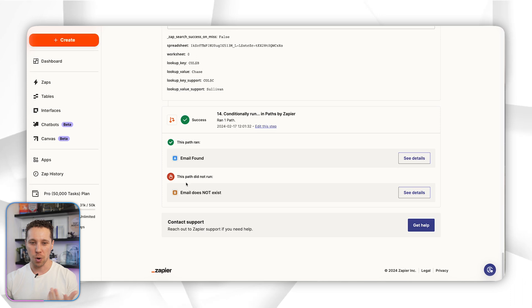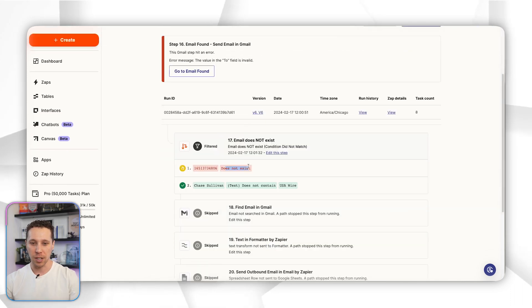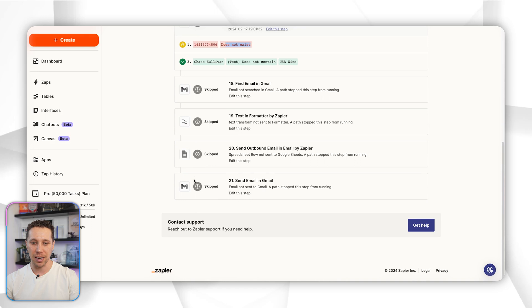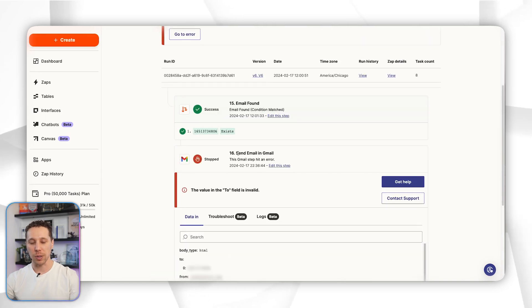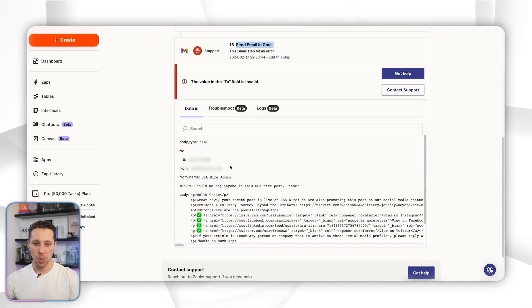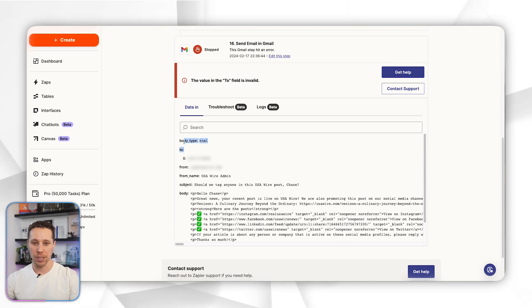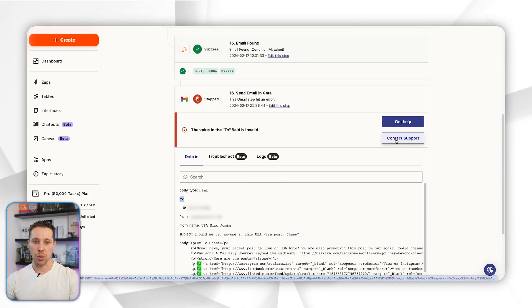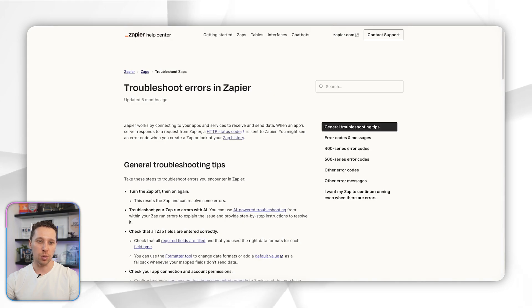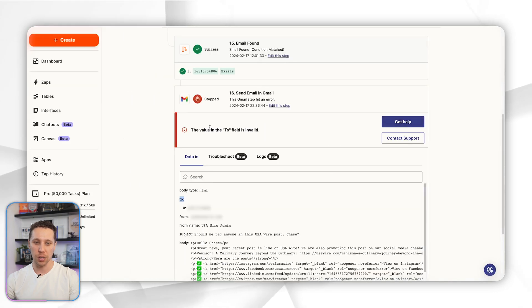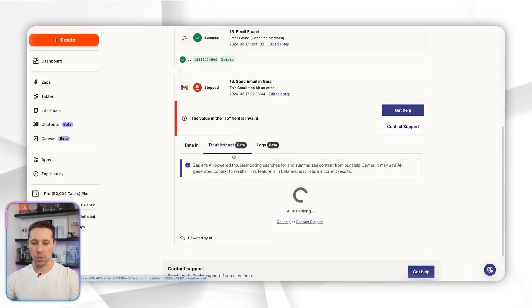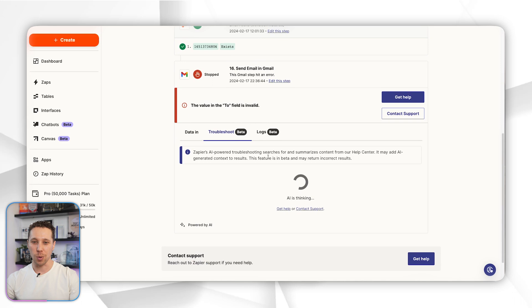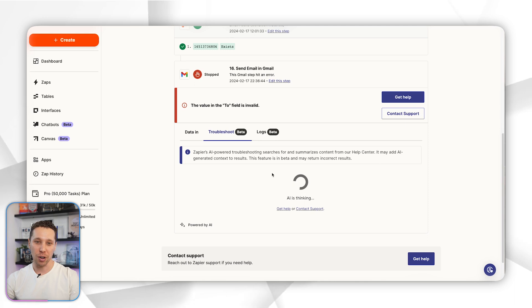I can just go see more details here—something doesn't exist in this code. It's saying the email did not exist, so we can figure out right here your 'to email' does not exist. Here you can contact support if you need it or you can get help and it'll take you to different tutorials. There's your troubleshoot—this is basically the new AI tool that will help you try to figure out what went wrong.